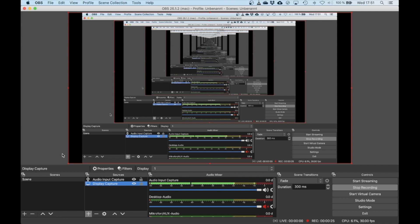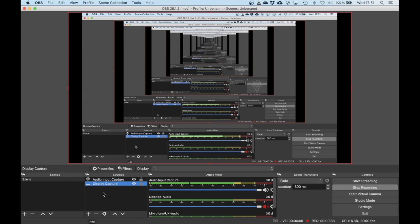If you fire it up, it's got a default scene but nothing in the sources, and you need to add two sources: one for the audio and one for the video.